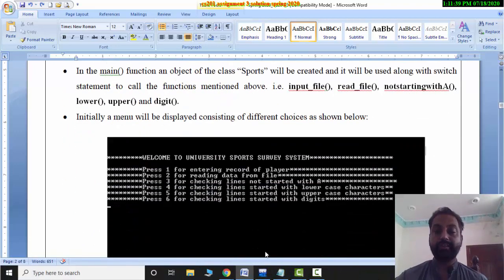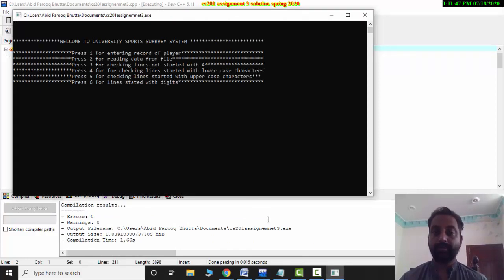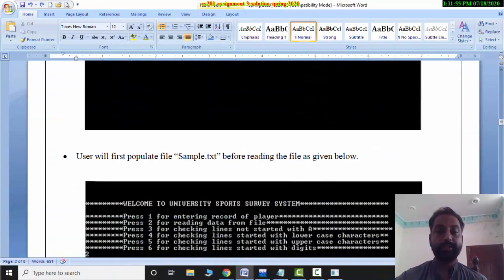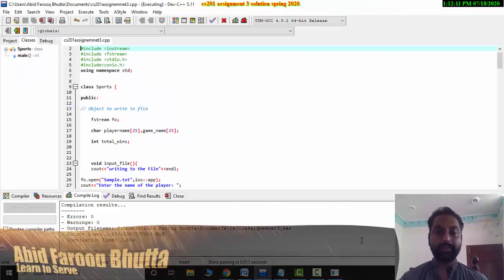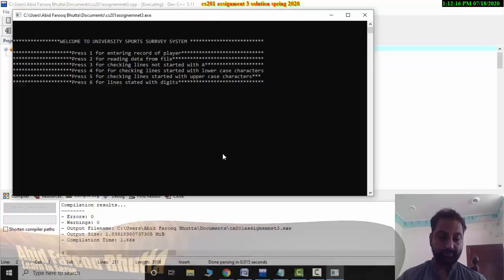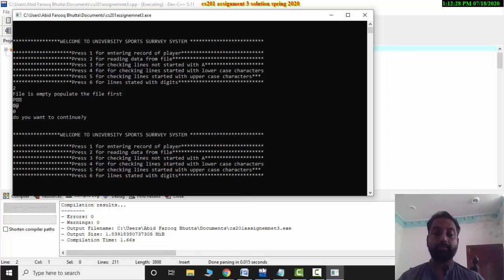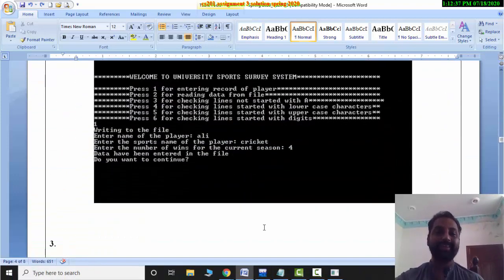Let me first show you the output from the program. After compiling and running, the first requirement is complete. After the first requirement, the second requirement is also complete. If you press 2, the file is empty. I have seen that this requirement is not complete in any assignment, so please pay attention. Let's check this — if you press 2, the file is empty or populated.